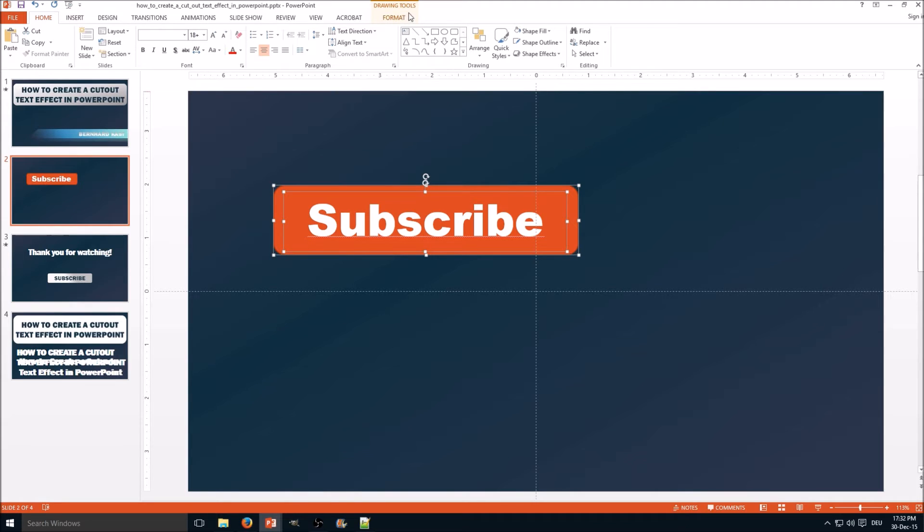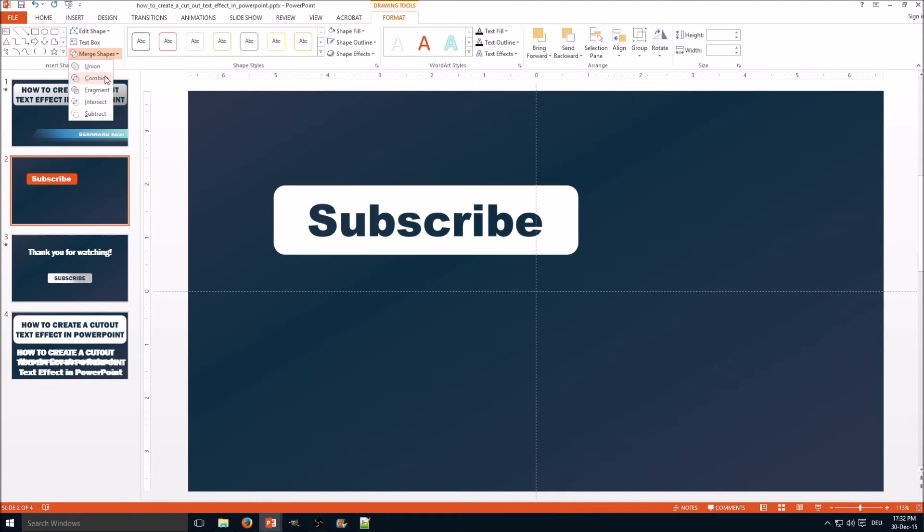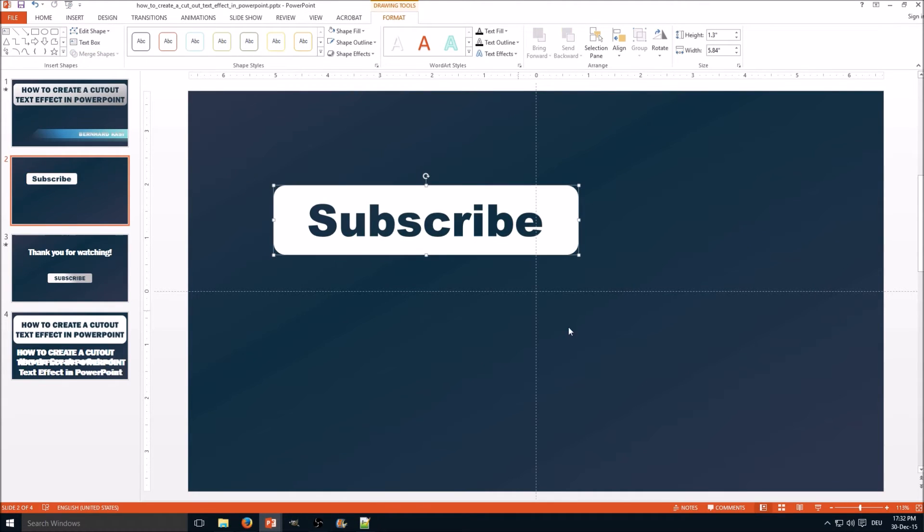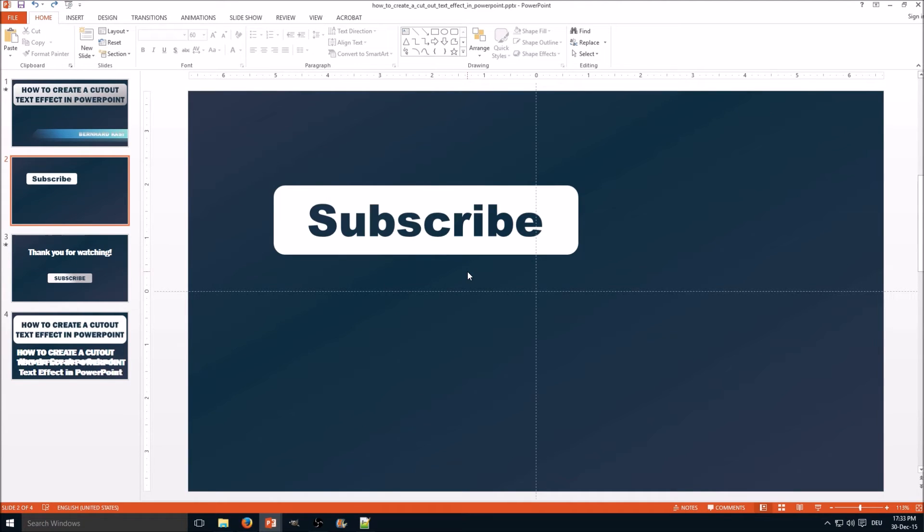Go to drawing tools, format, and merge shapes, then combine. And here we have it! It's very important to notice both objects are gone—the rounded rectangle and the text box transformed into one object. So keep that in mind.